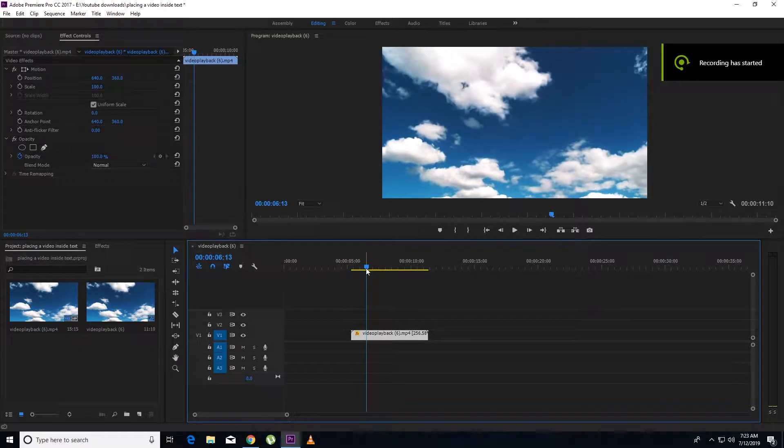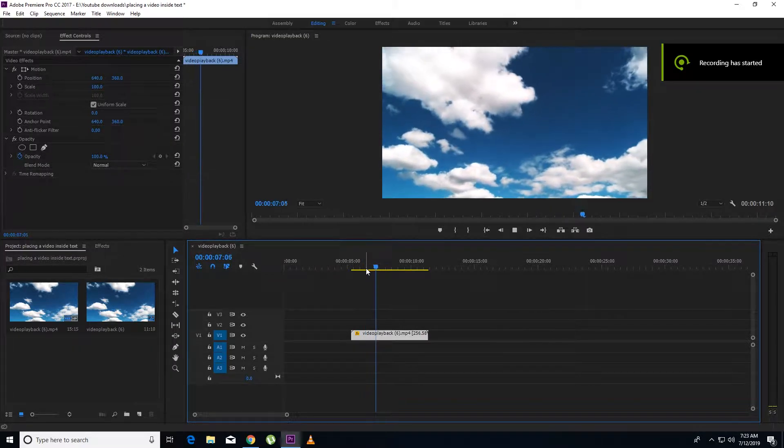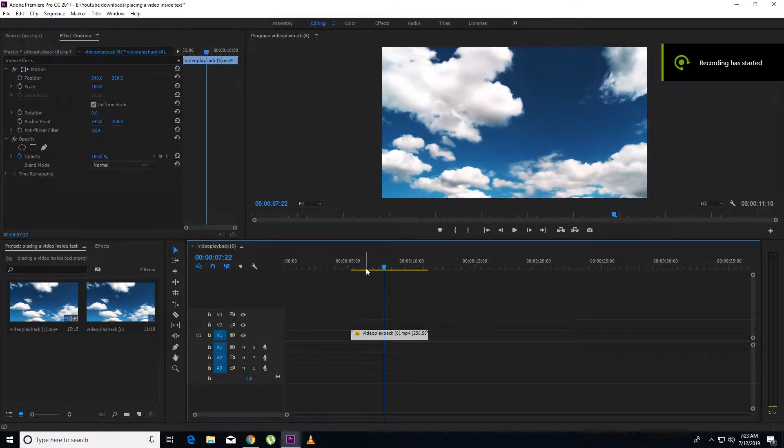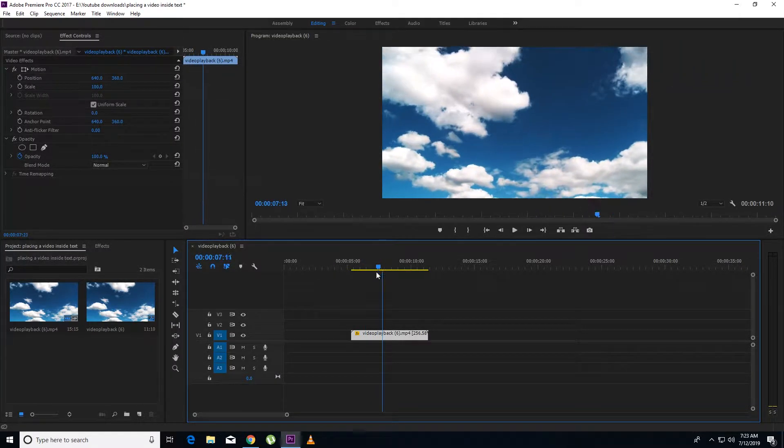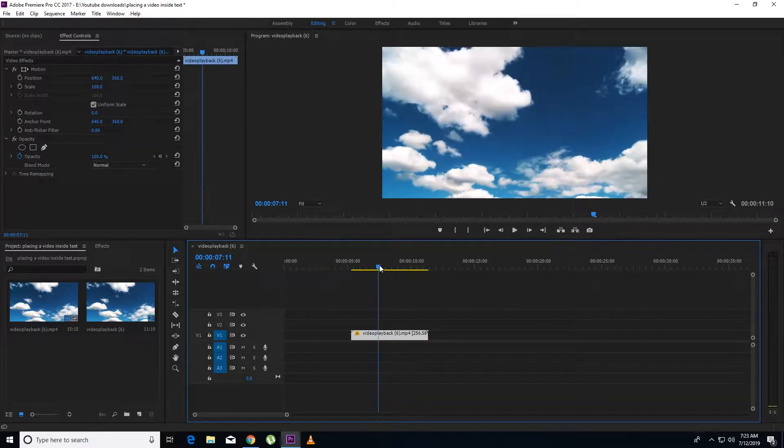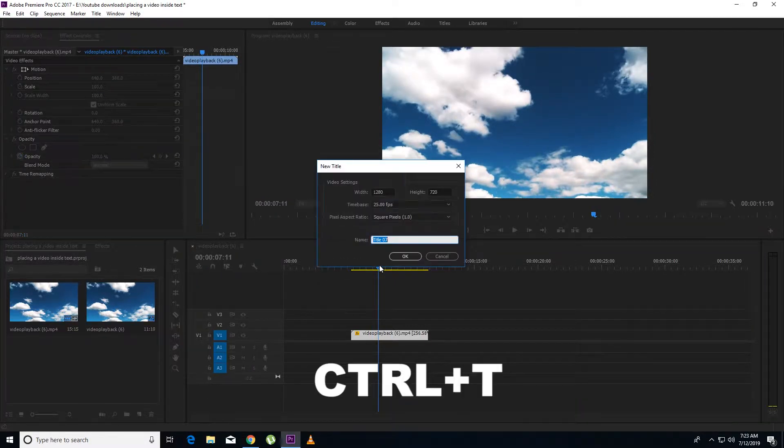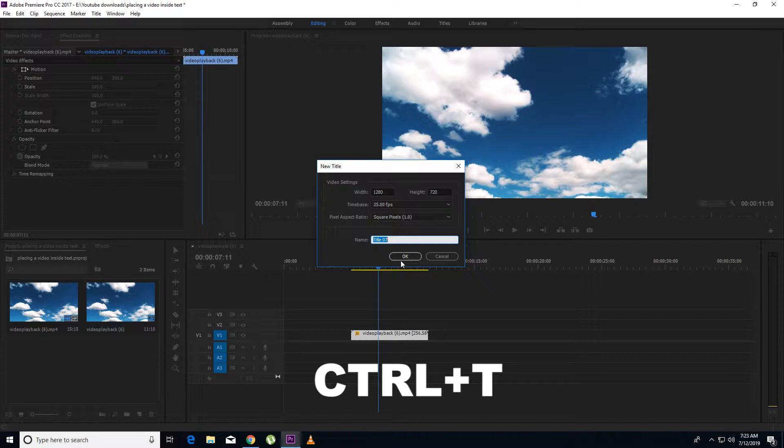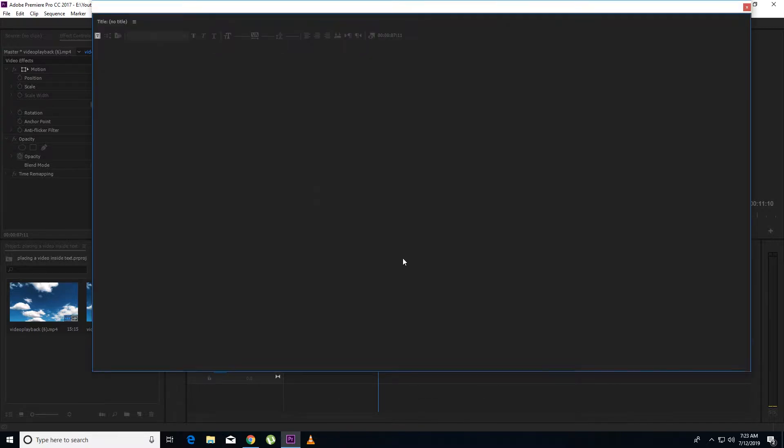So here we are in Premiere Pro. And I have an example clip. Blue sky. So first I have to press Ctrl T. And it will appear like this.